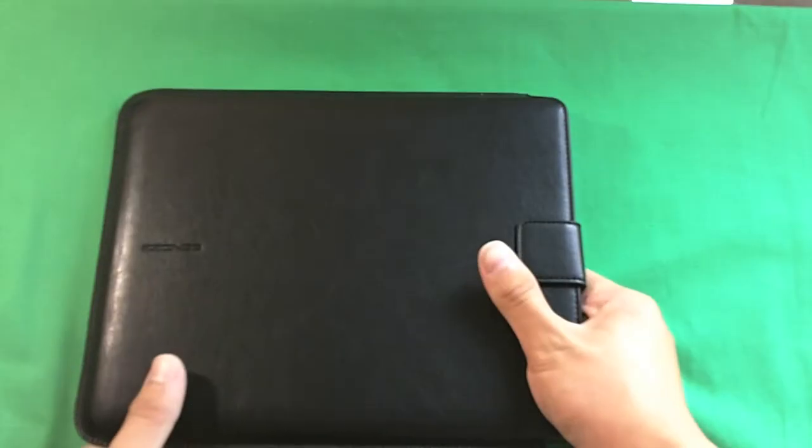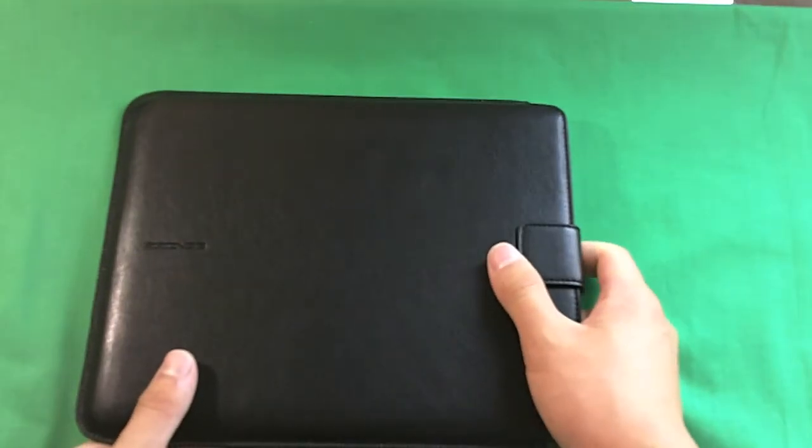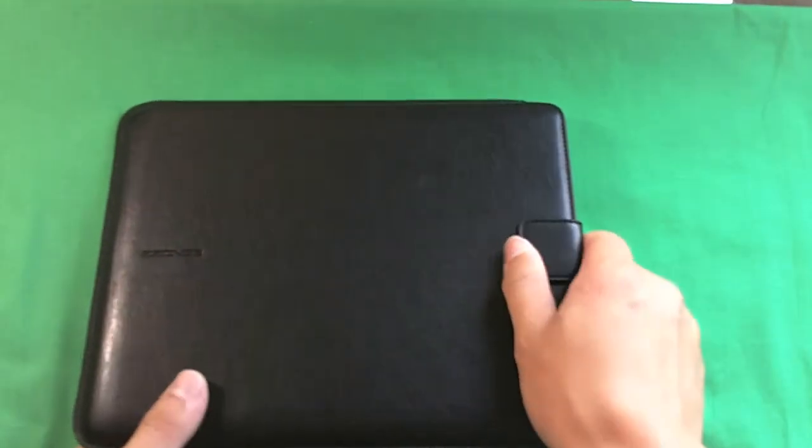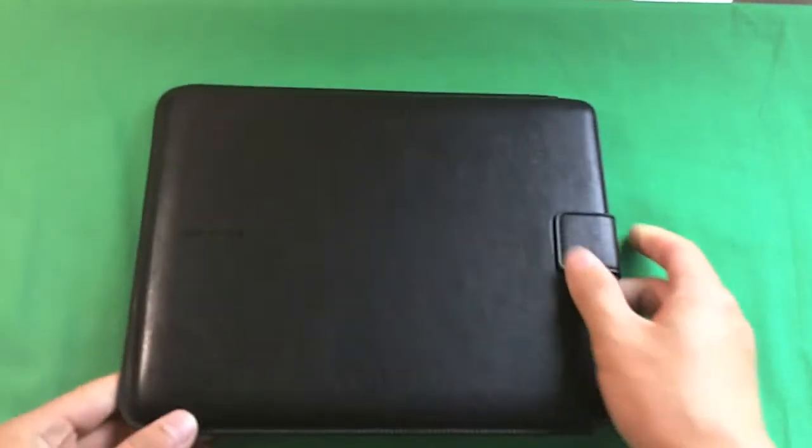I really like this leather pouch sent to me from ZZCase, so check them out, link in the description. Now I do have a complaint about this.